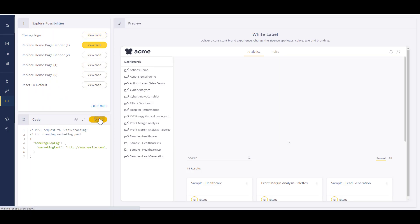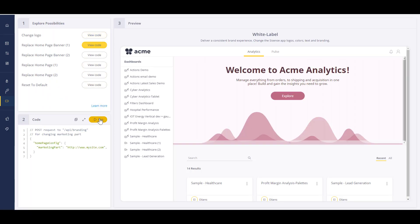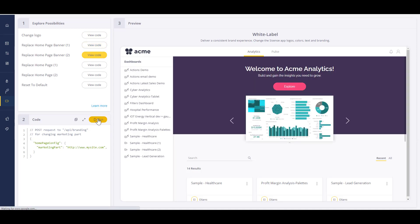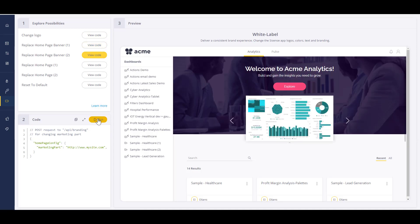At Sisense, we want to help you infuse analytics wherever you need them. From business applications, workflows, processes, and your own products, we can help accelerate your time to value.